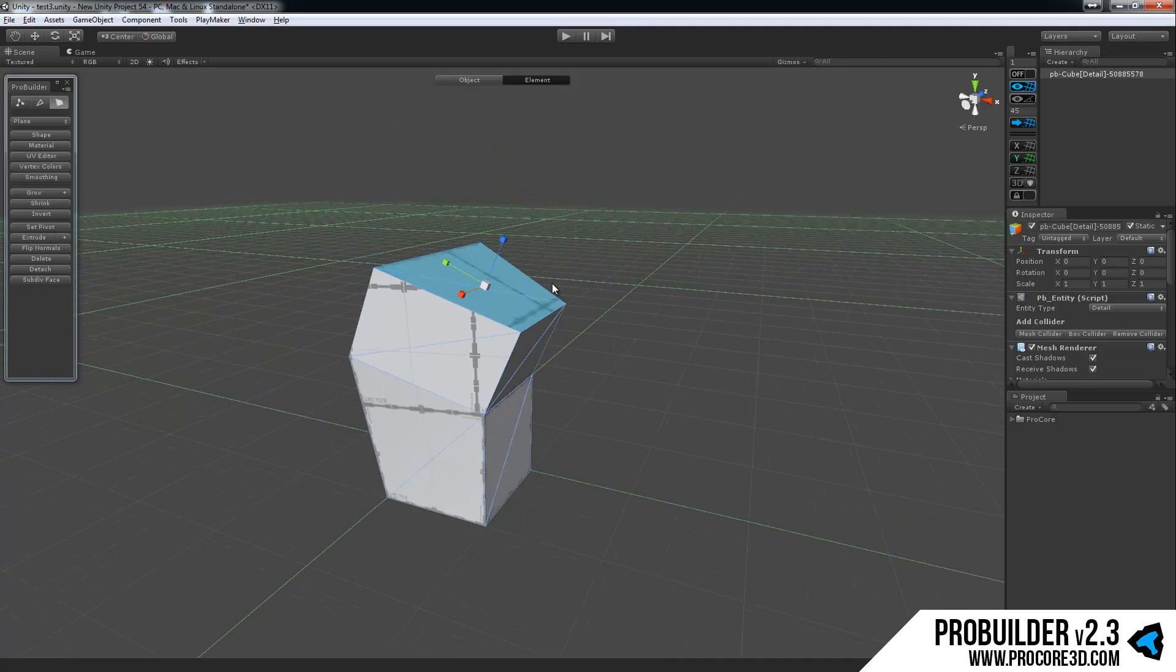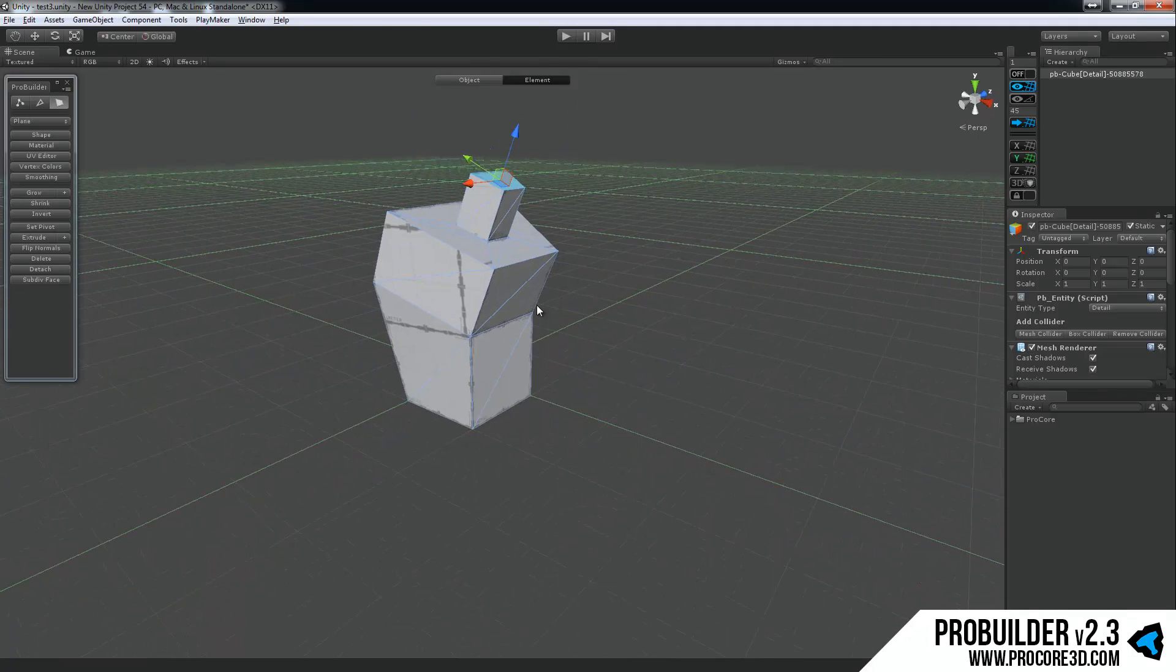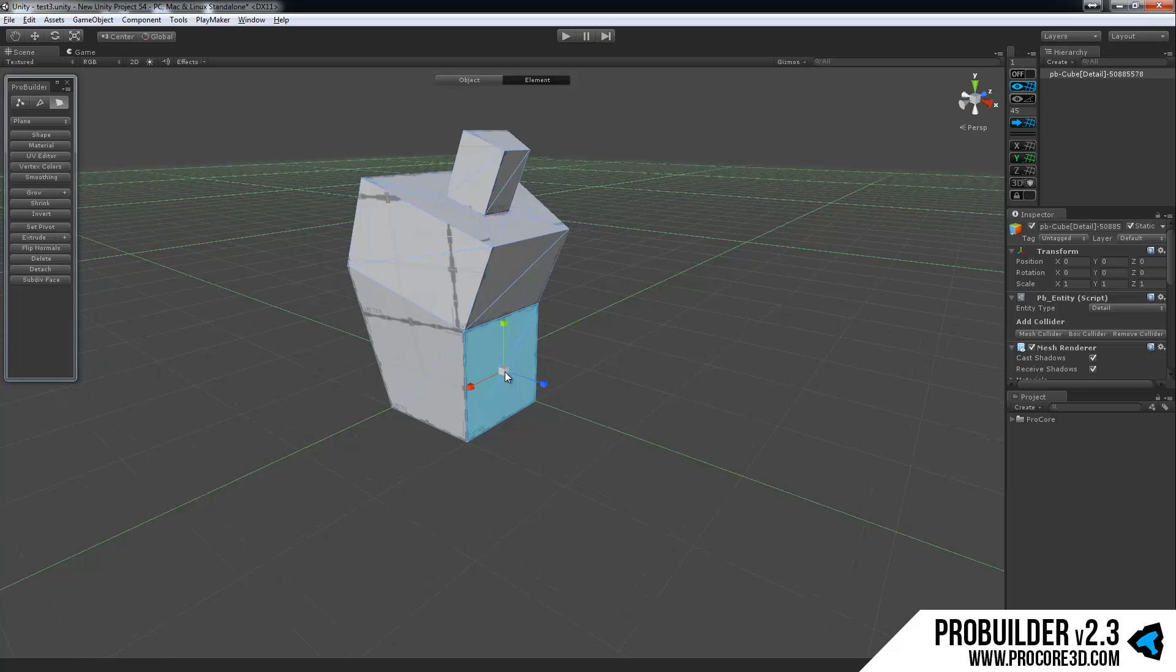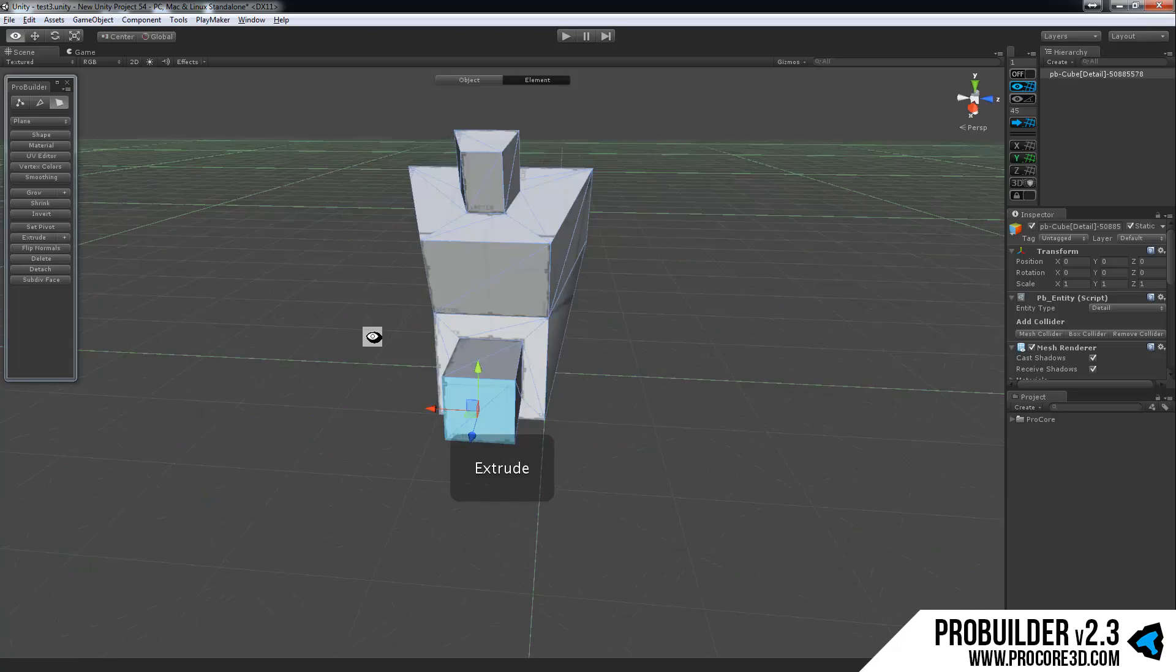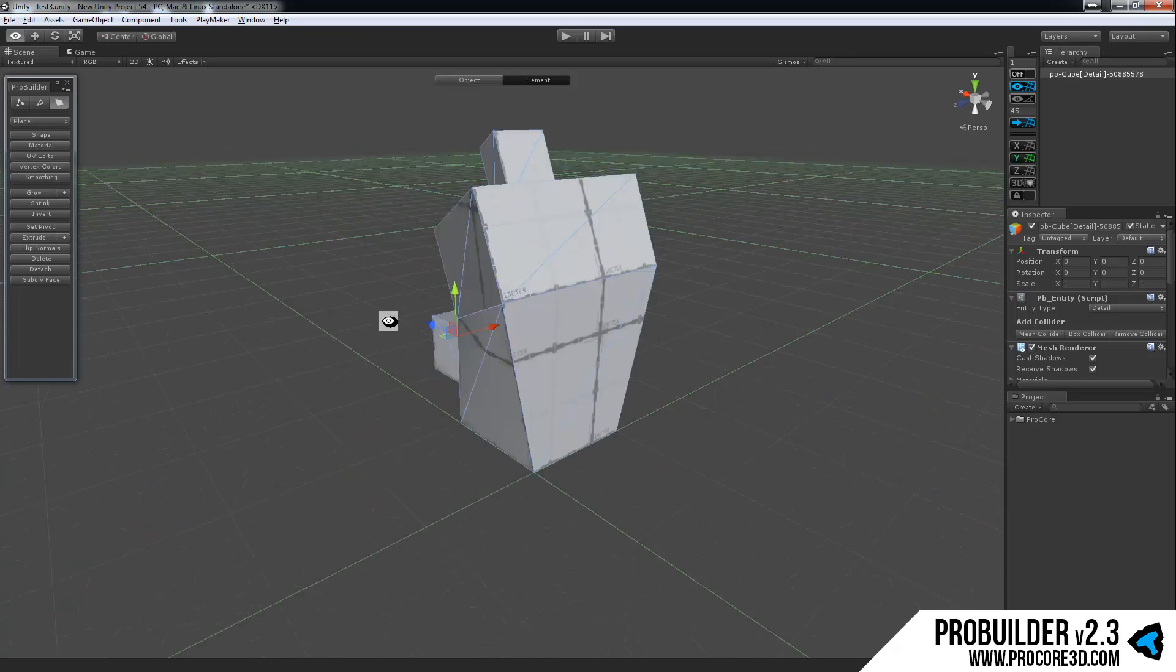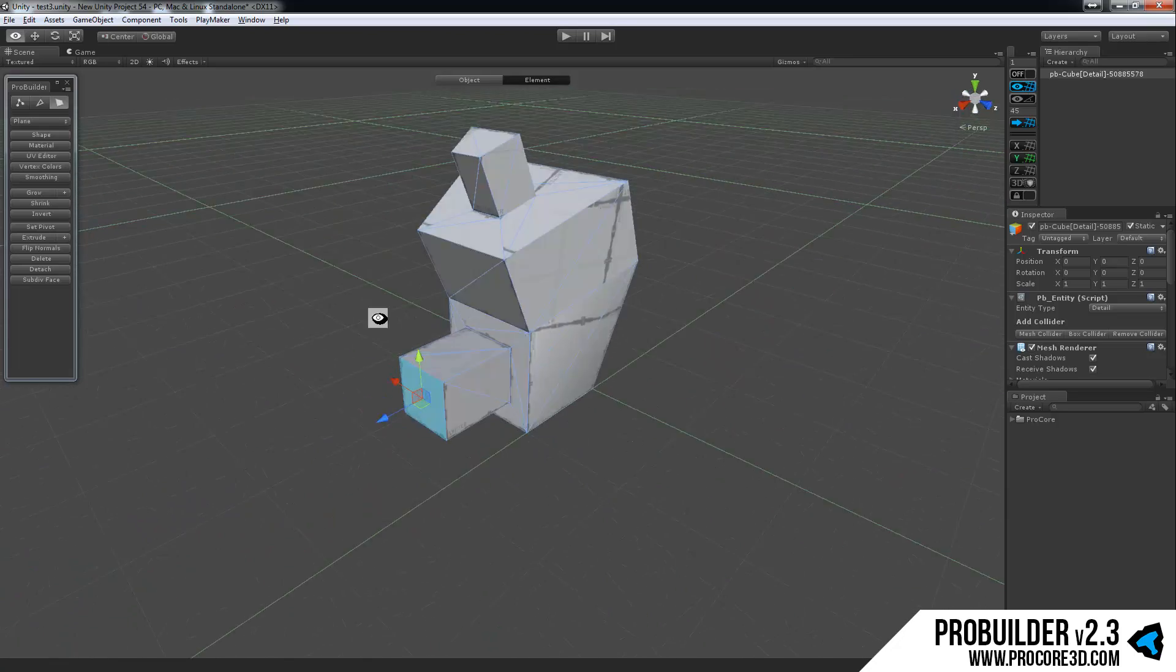And of course, you can do all sorts of edits within these modes. It's basically just your way of building and editing geometry here.